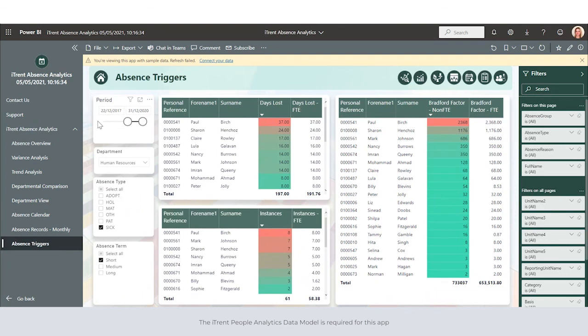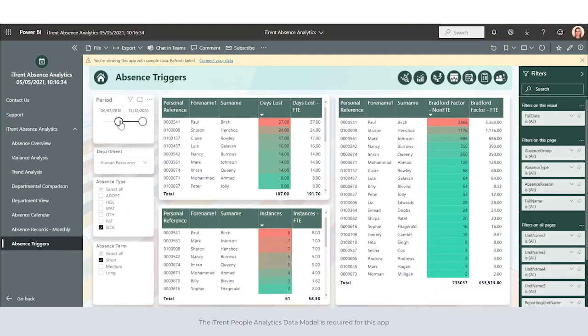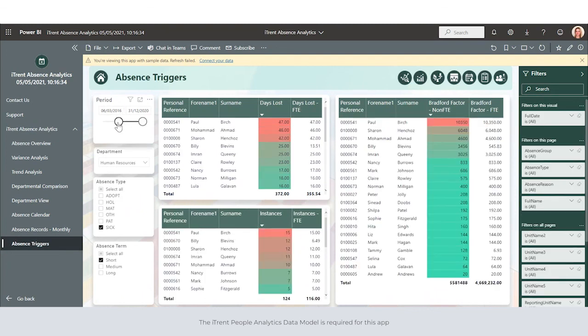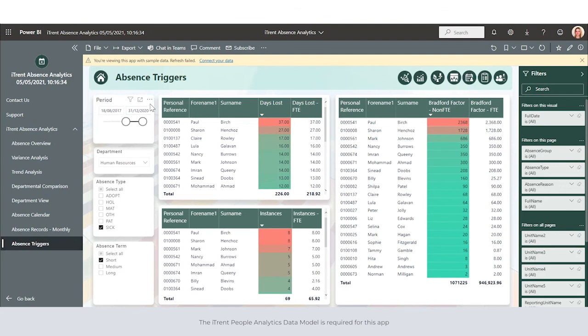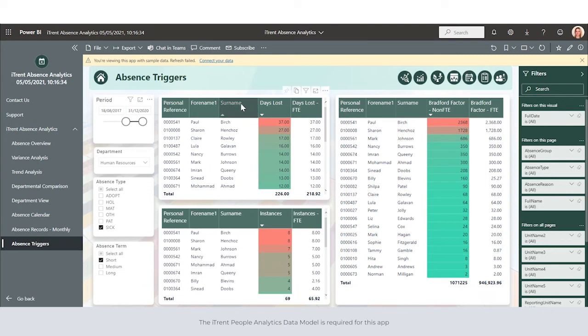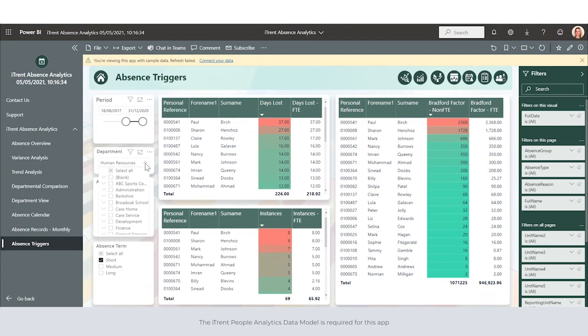The absence triggers allows us to use the slider to determine a period of time we'd like to look over, and we can quickly see absence rates by employee highlighting potential individuals to monitor, and we can quickly see Bradford factor rates. Again, we can filter this by department, absence type, and absence term.